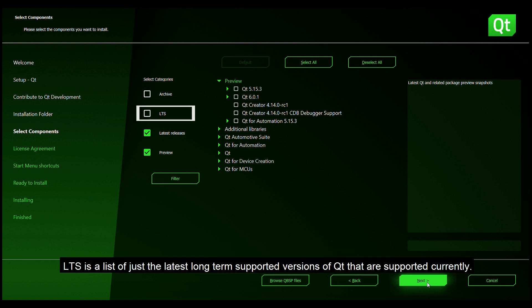LTS is a list of just the long term supported versions of Qt that are supported currently.